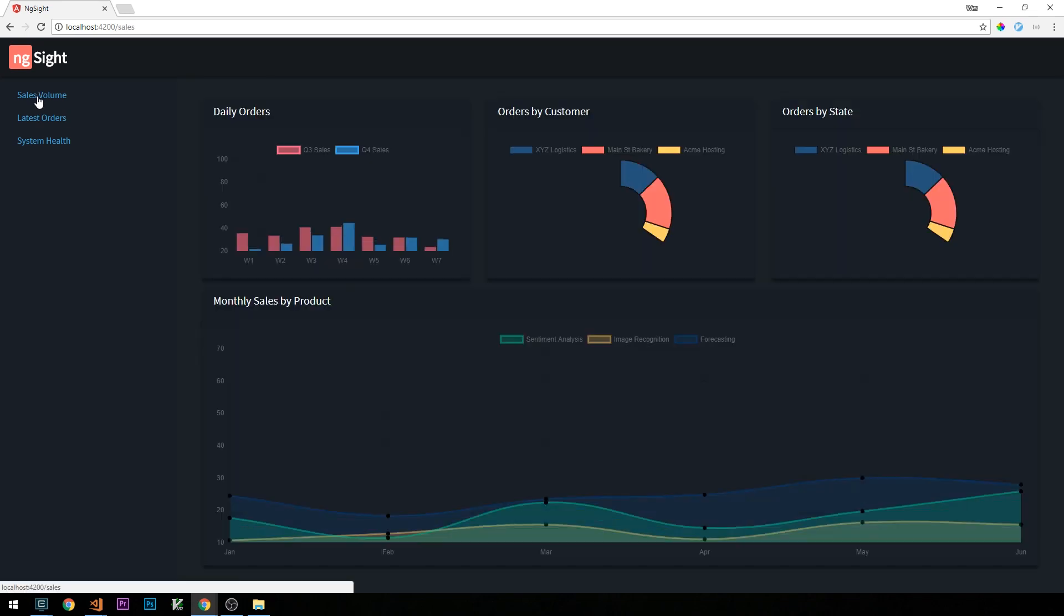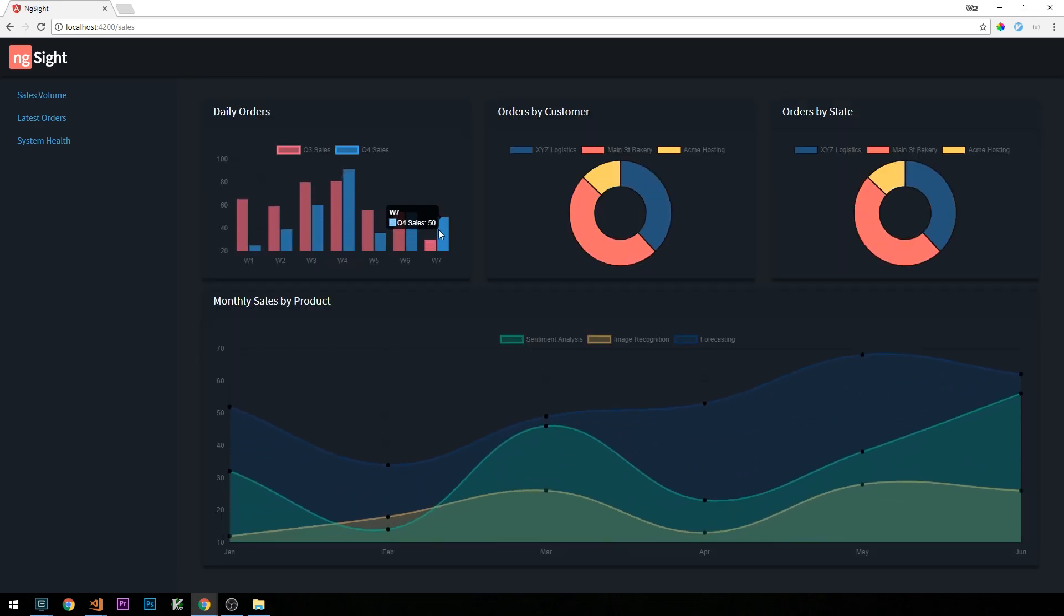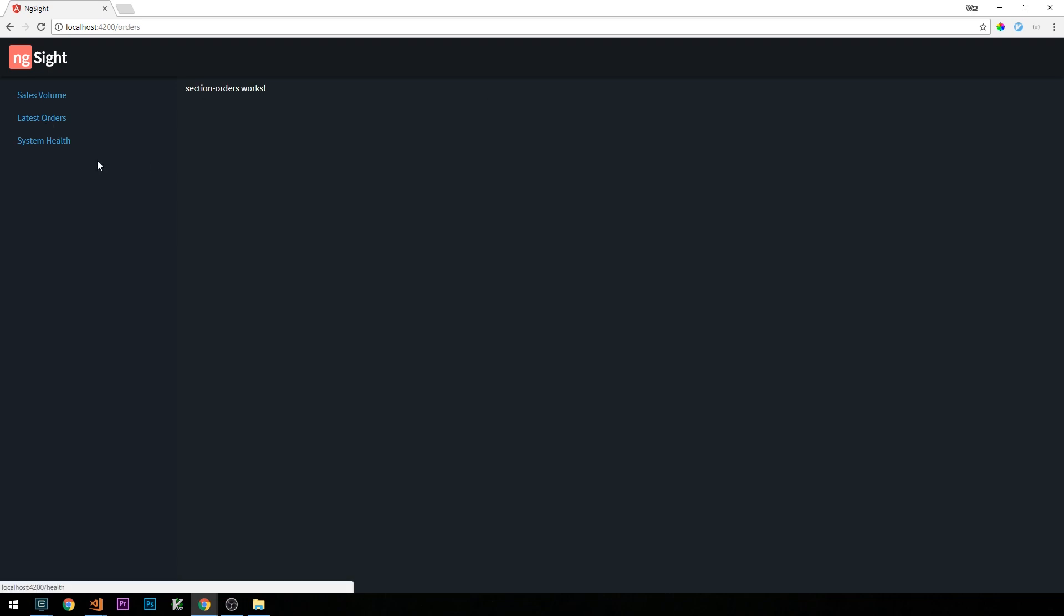When we had just left off, we had just completed creating the sample data version of our sales volume page. So what I'd like to do now is to create our latest orders page, which will consist of a table of orders from our system. Again, we'll start with some sample data, and then once we get our API built, we'll look at how to actually feed actual data from our database into this component.